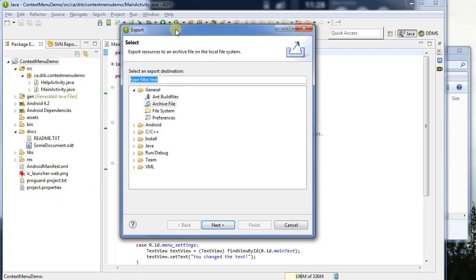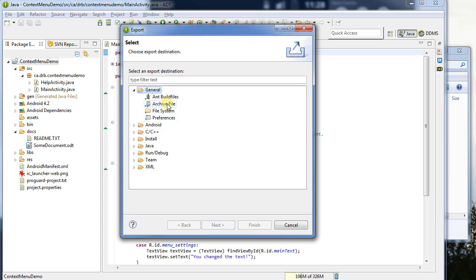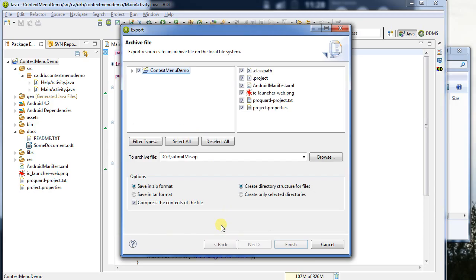Now we can select what type of thing we want to do for an export. There's a lot of different options here. What we want to do is we want to select under General, Archive File. I'll say Next.